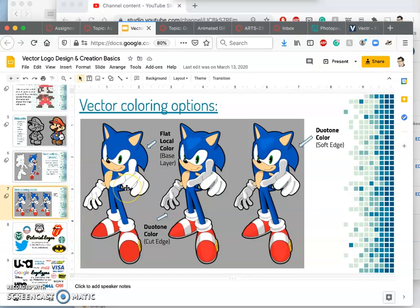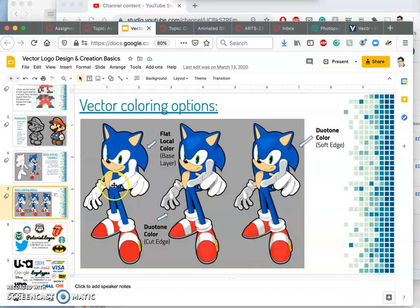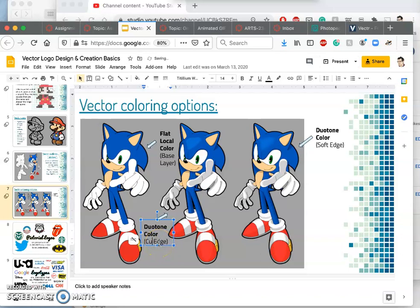So just like we'll see later with raster imaging and all of our digital coloring and digital painting options, with vectors you can add layers of color, whether they're hard-edged or whether they're soft-edged.